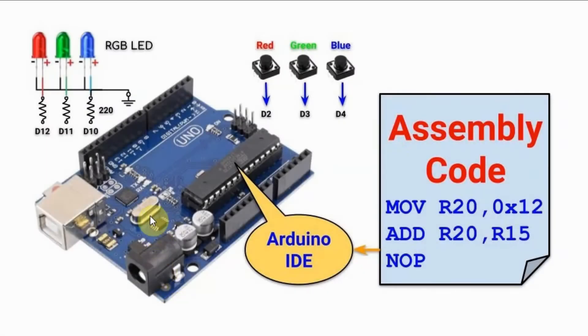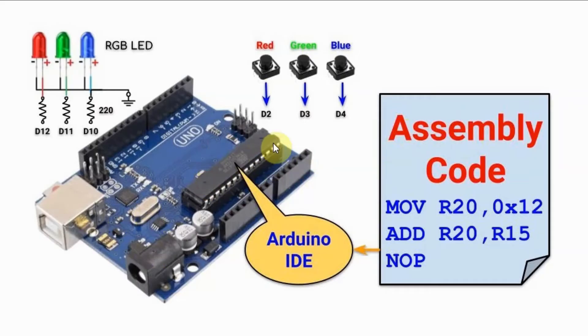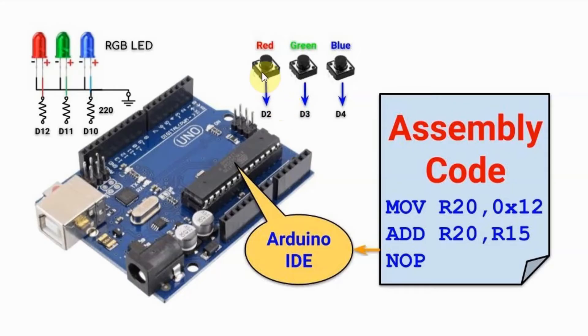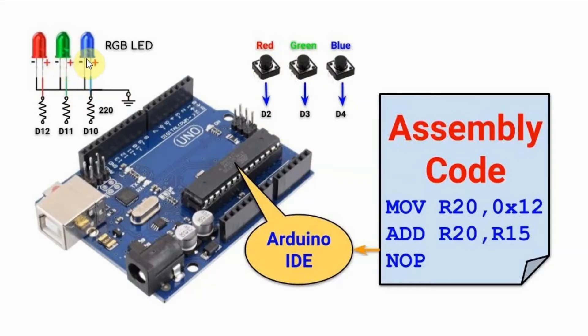In this video, Arduino Uno is programmed using assembly, which is loaded onto the microcontroller using the Arduino IDE. We have three push buttons connected to three digital pins, which controls the on-off of RGB LED connected to three digital pins.